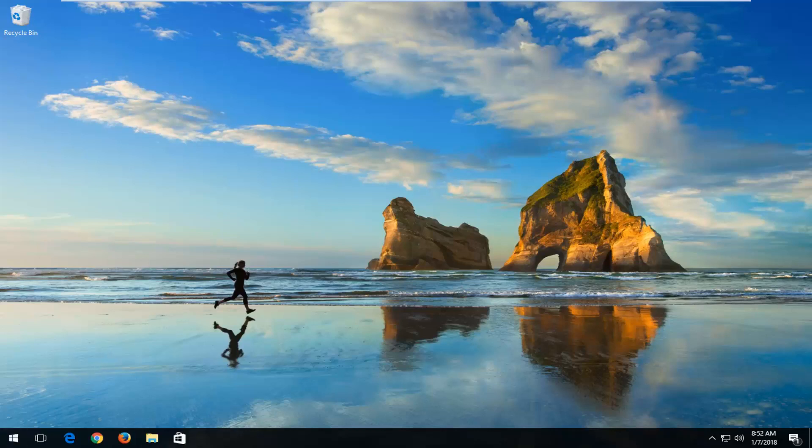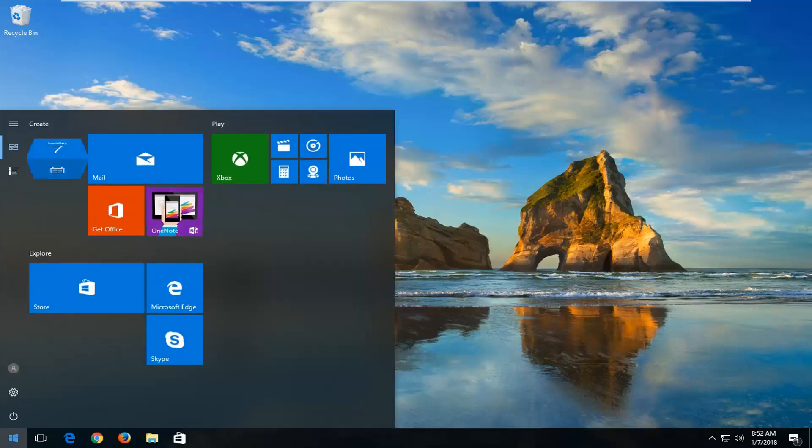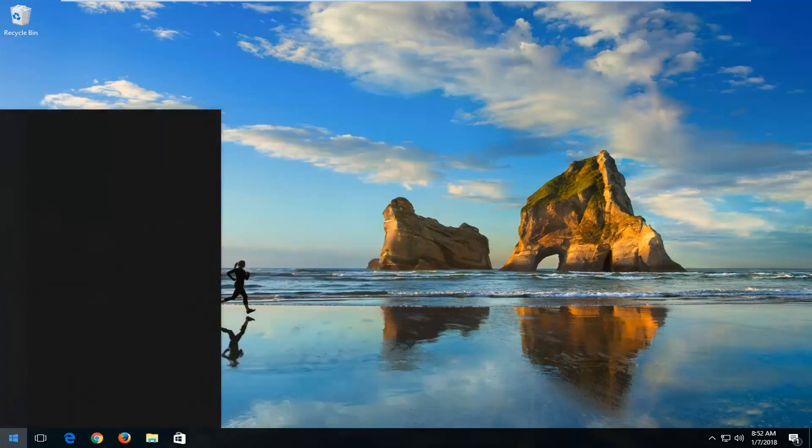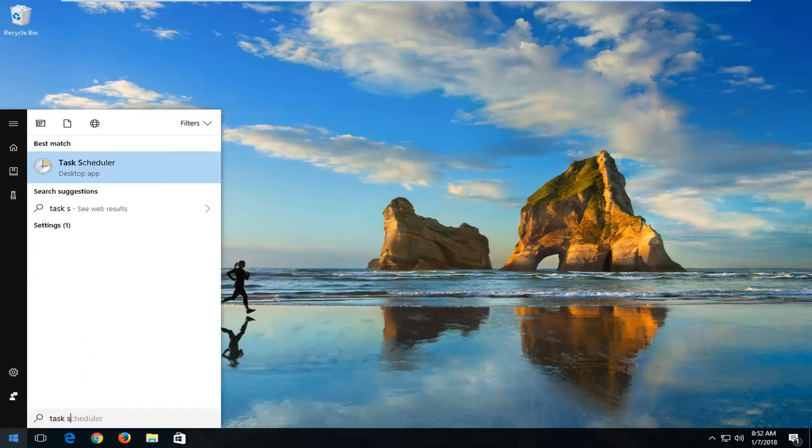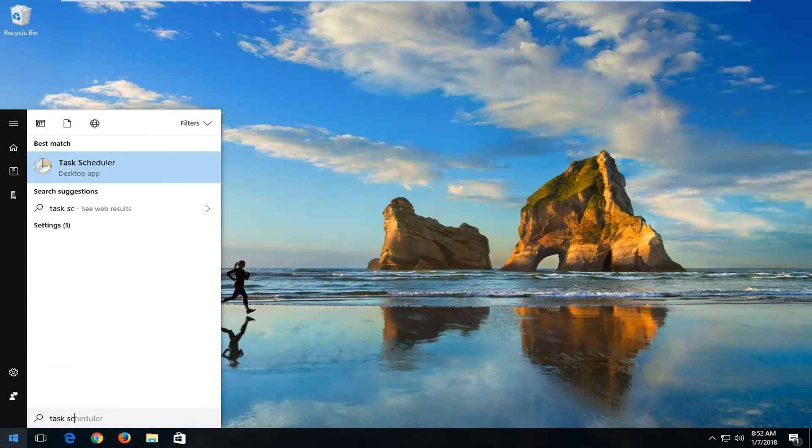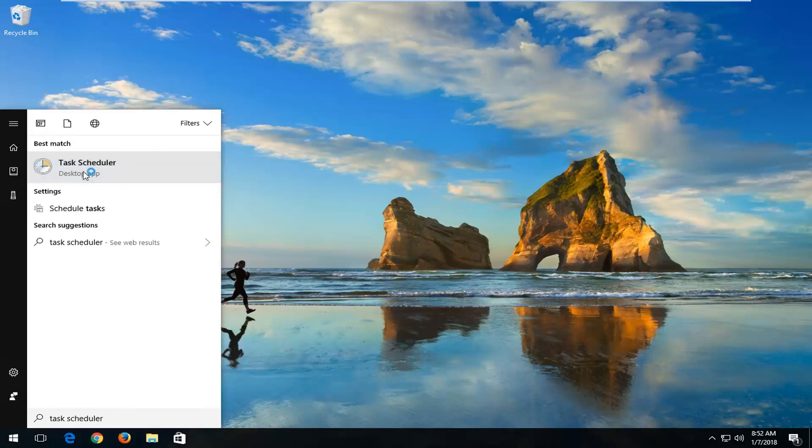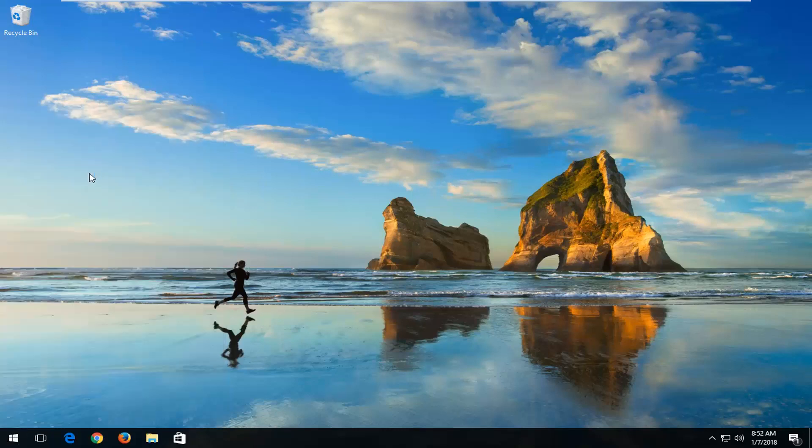We're going to start by opening up the Start menu, and you want to type in Task Scheduler. Best match should say Task Scheduler. You want to left-click on that.